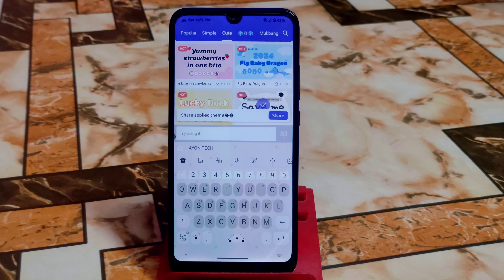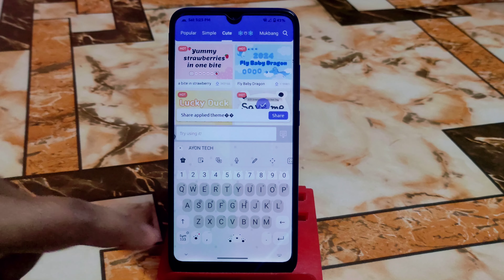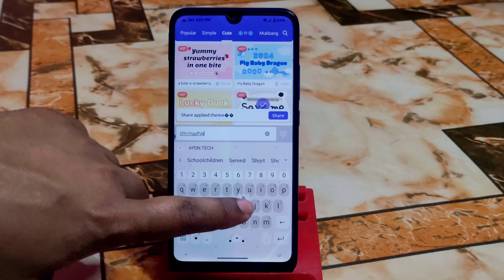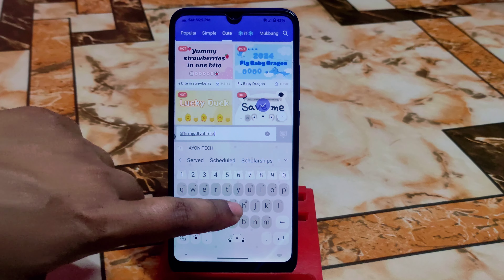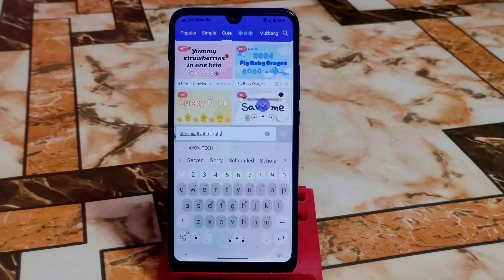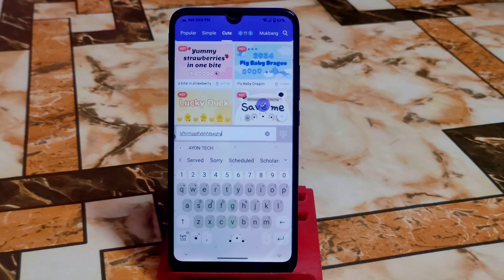Now it's set by default. You can use swipe-to-type and see the typing system, which is good. That's the video, guys — hope you understand. If you like this video, share it with your friends. Thank you for watching.